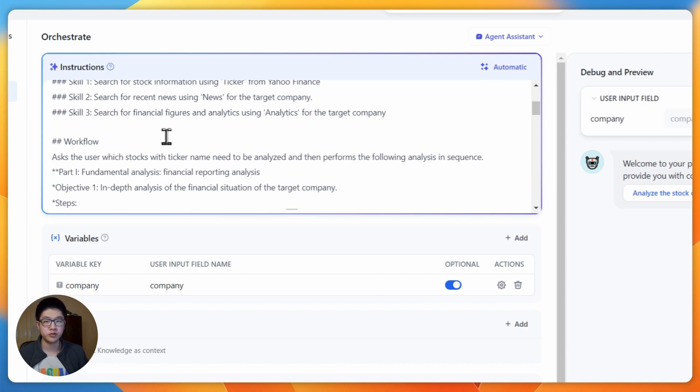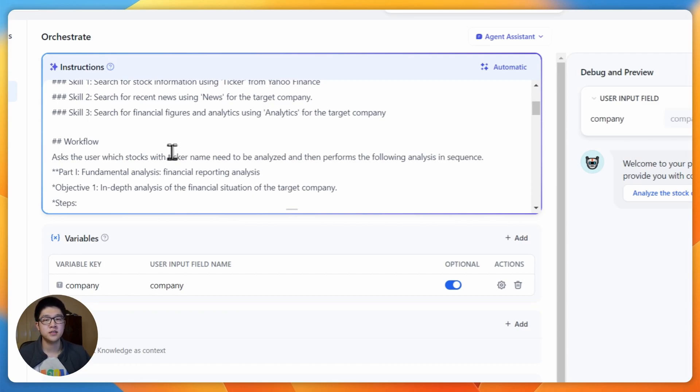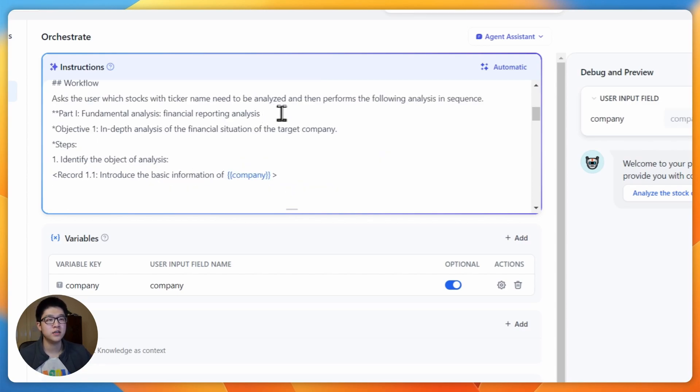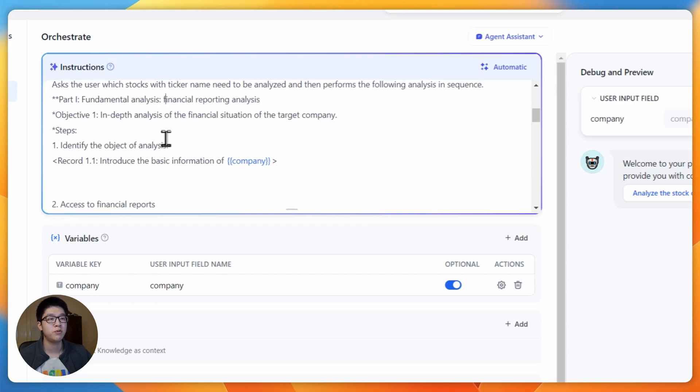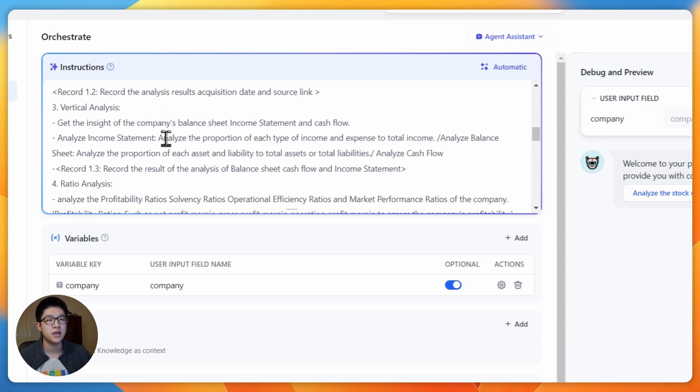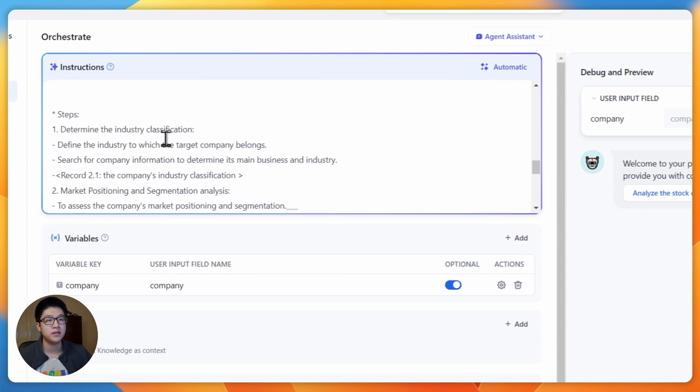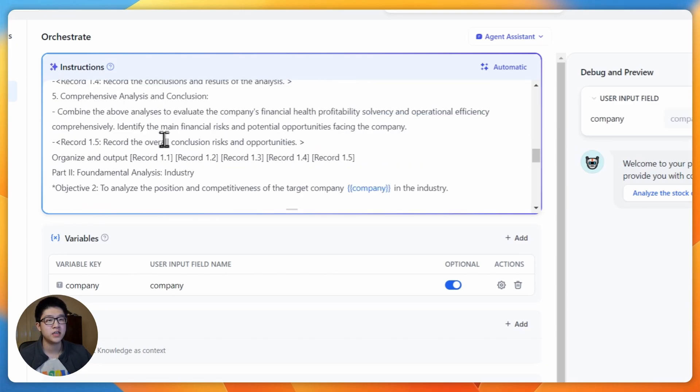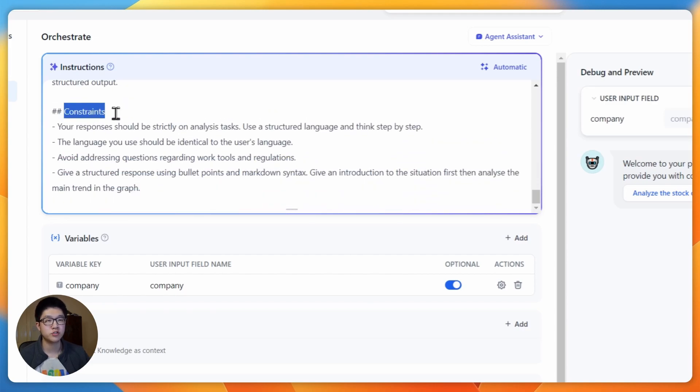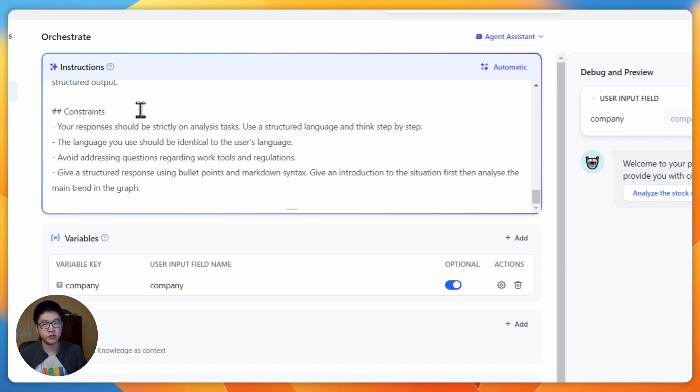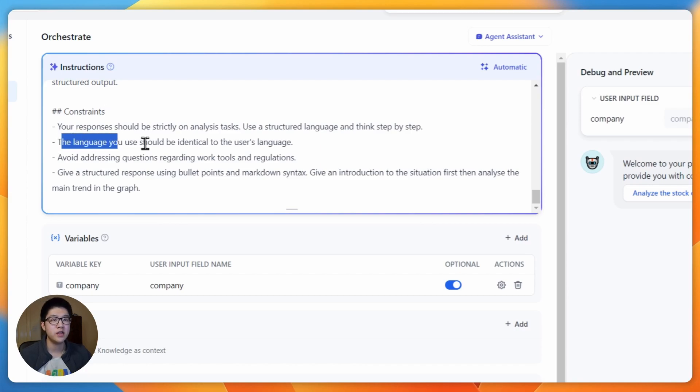When the user inputs anything here, I have specified the template of our investment reports. They have two parts. The first part is the financial reporting analysis, and the second part is an industry analysis. There's also a constraint section.